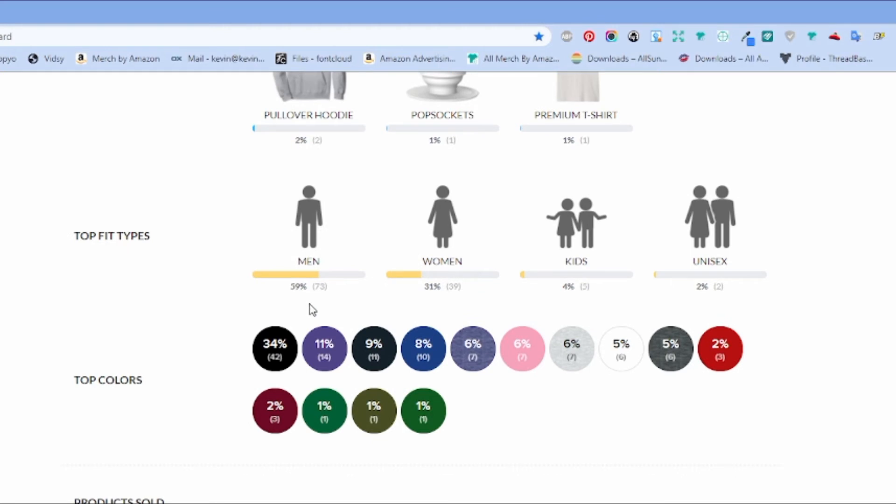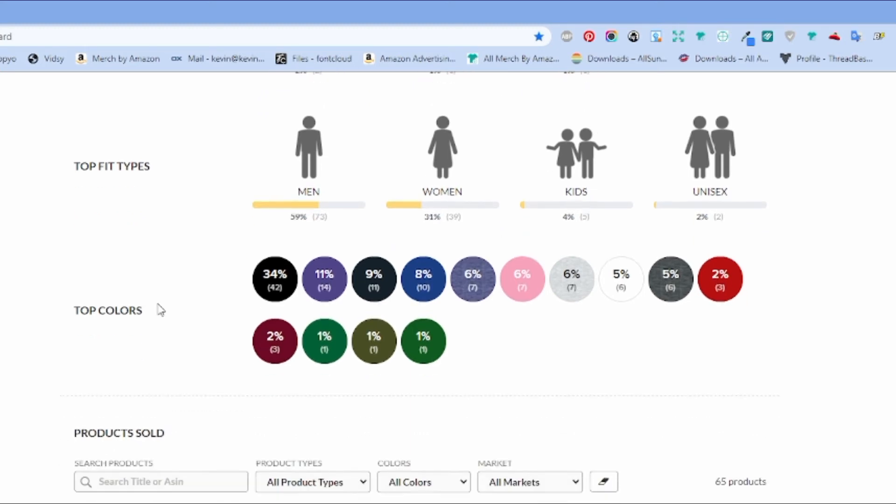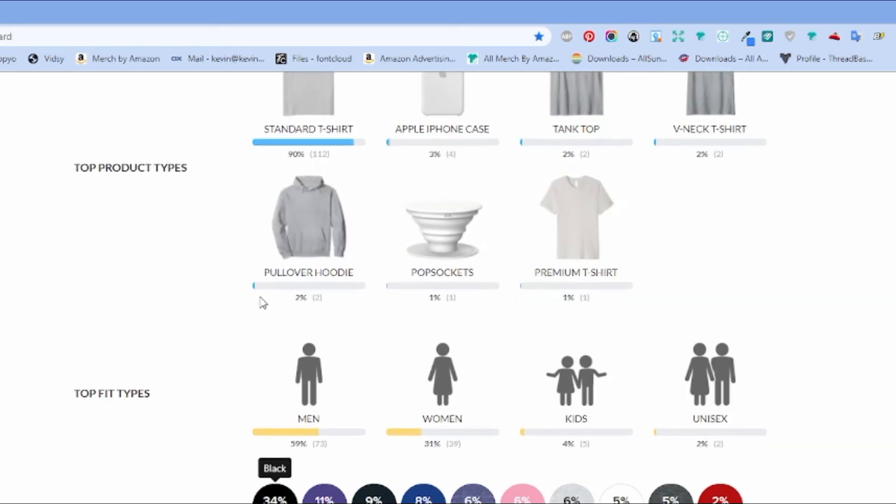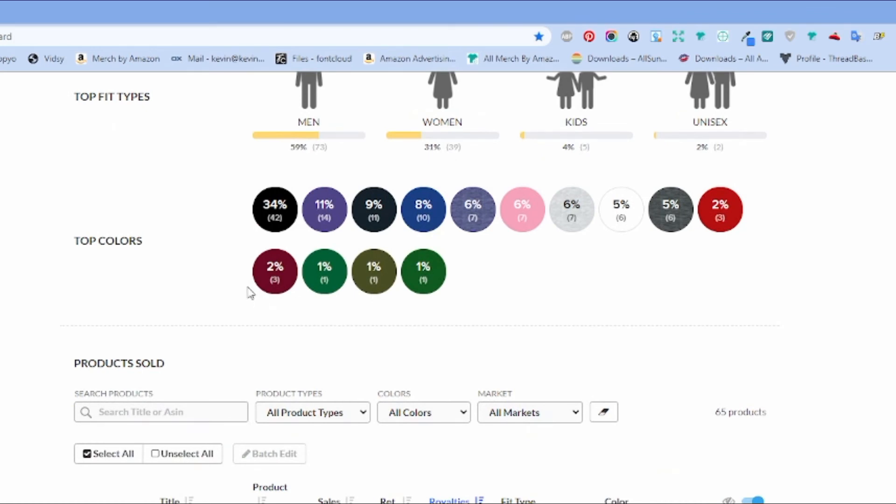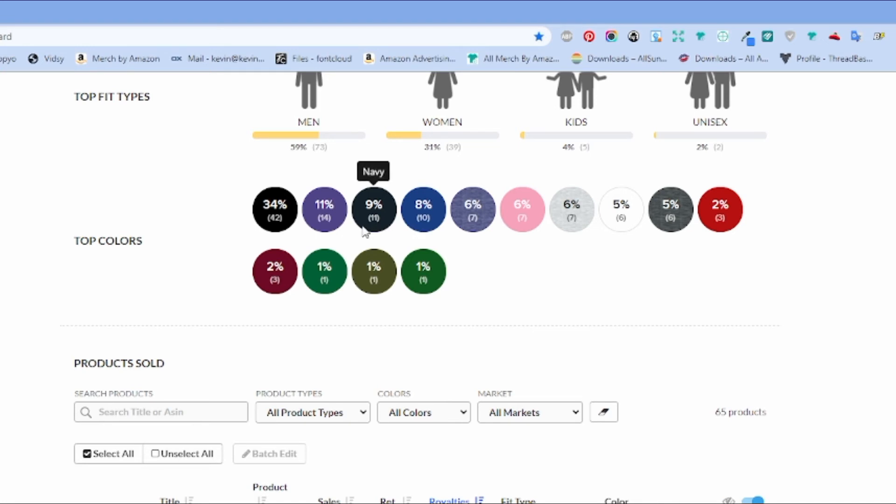Men outsold women 73 to 39, only five kids shirts. And the two unisex which were hoodies. Here's another low number here for black shirts, thirty four percent. Only 42 of the 117 were 112 were black shirts. Purple surprising second, navy and royal are usually second.